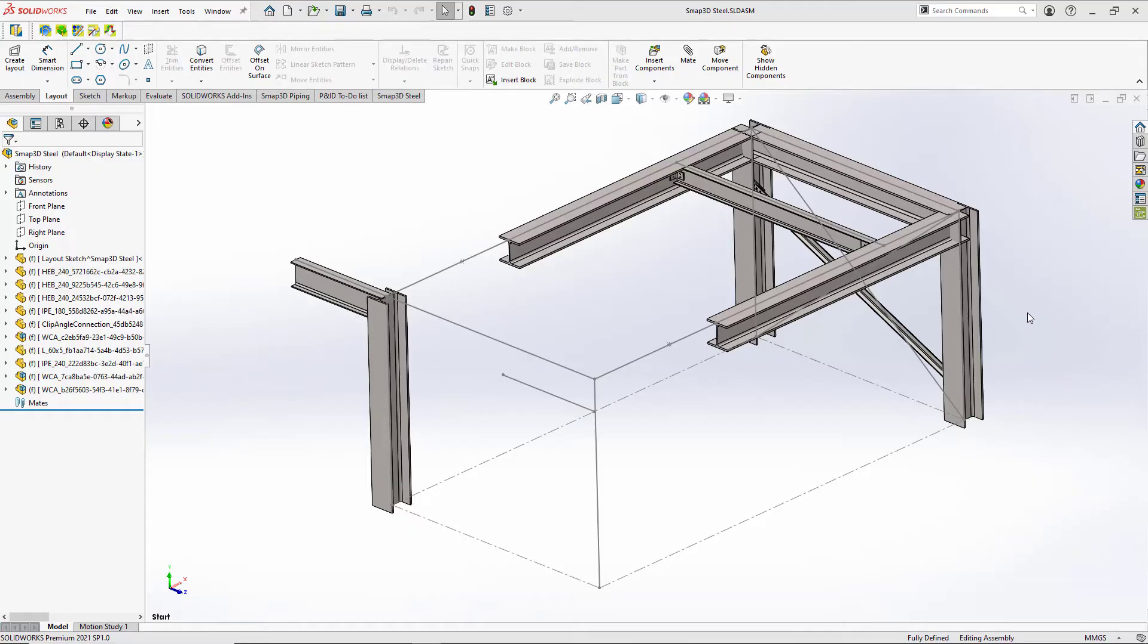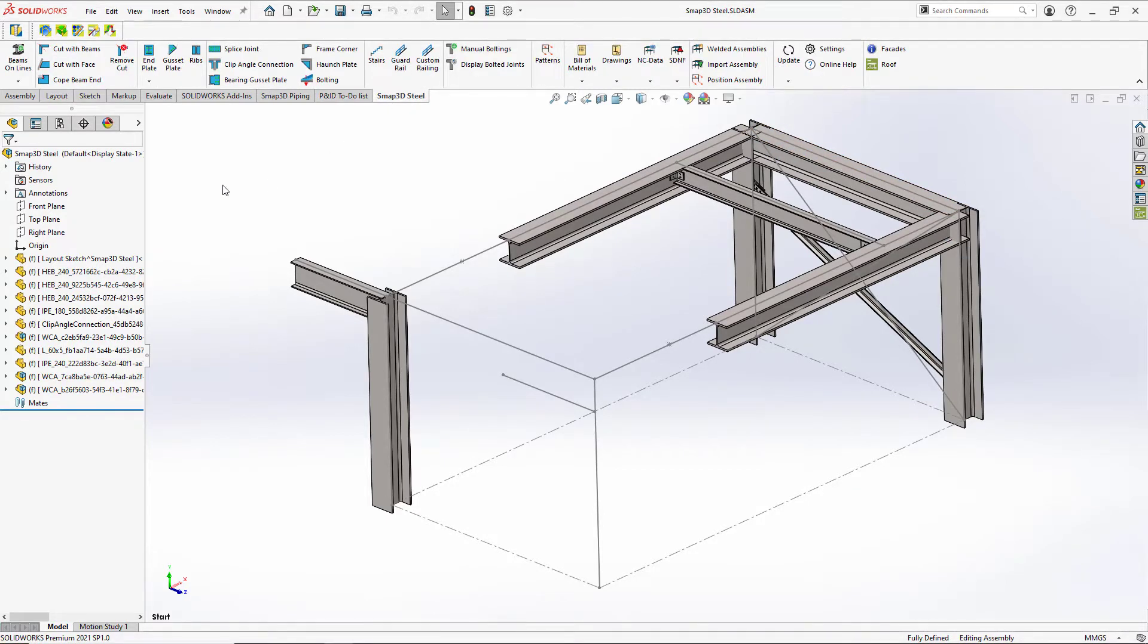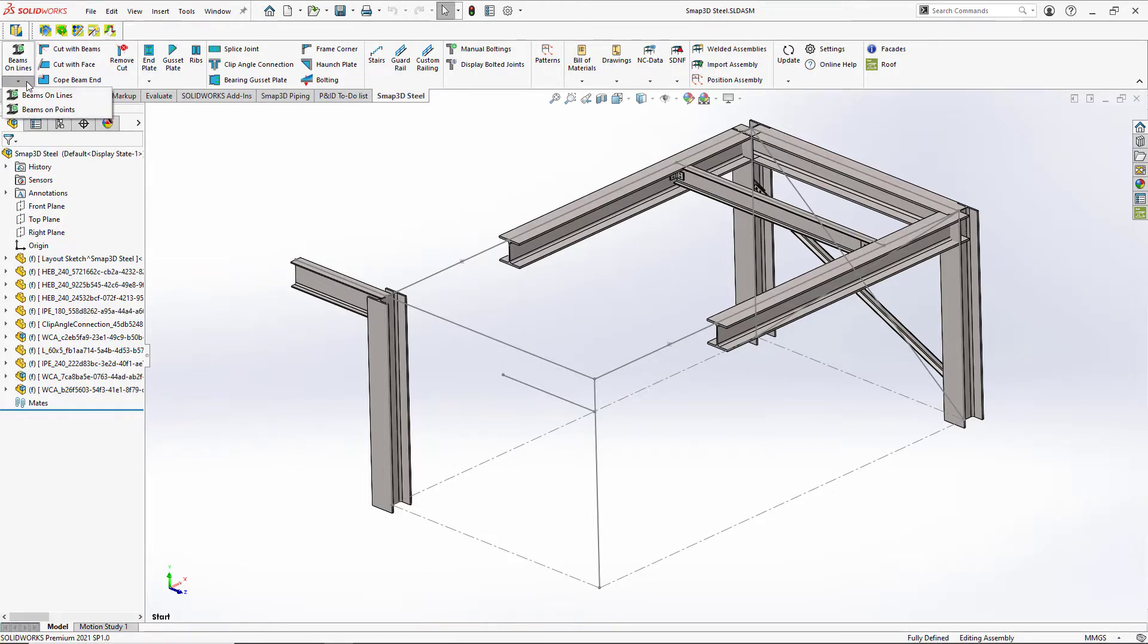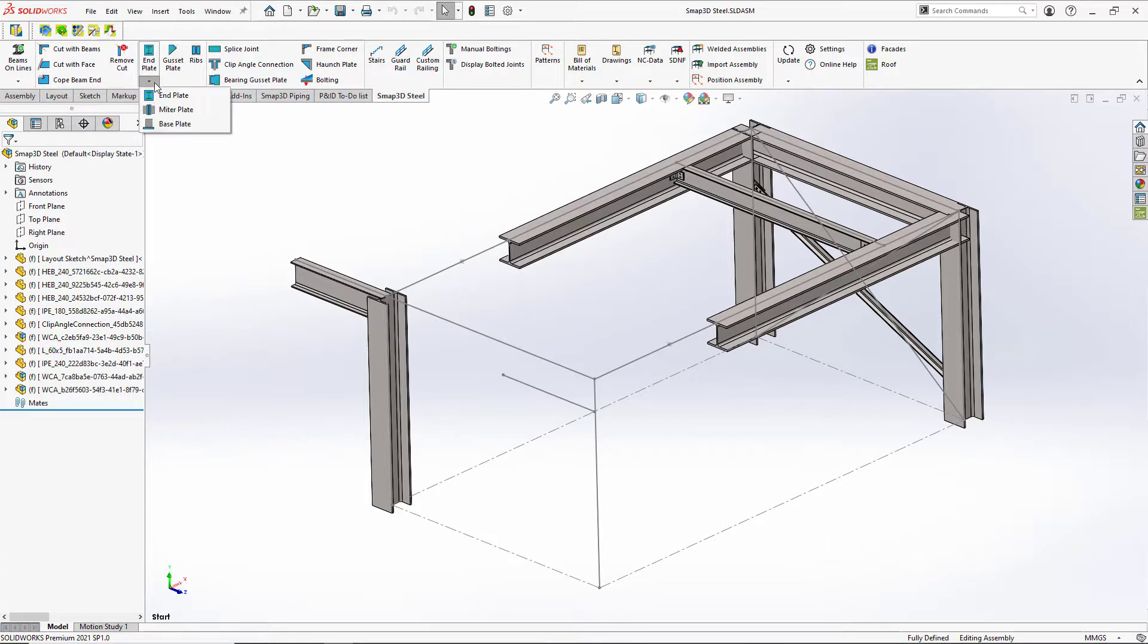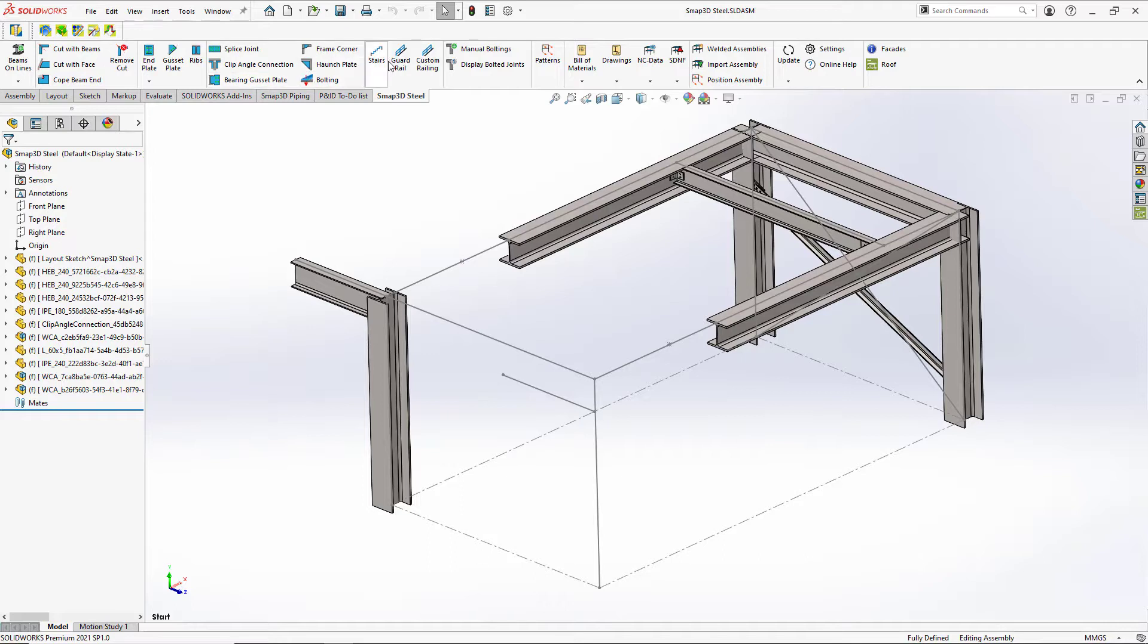So here we are in SOLIDWORKS and we'll notice when we have SMAP3D Steel turned on, we'll have a new tab in the Command Manager. We have a whole big group of tools here to work with specific structural steel detailing things like connection plates, connection details, joints, stairs, build materials, automated drawings, facades.